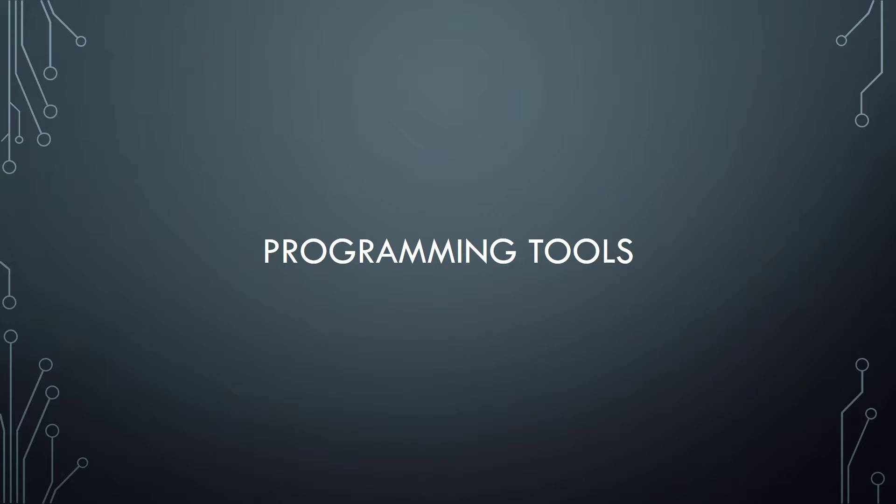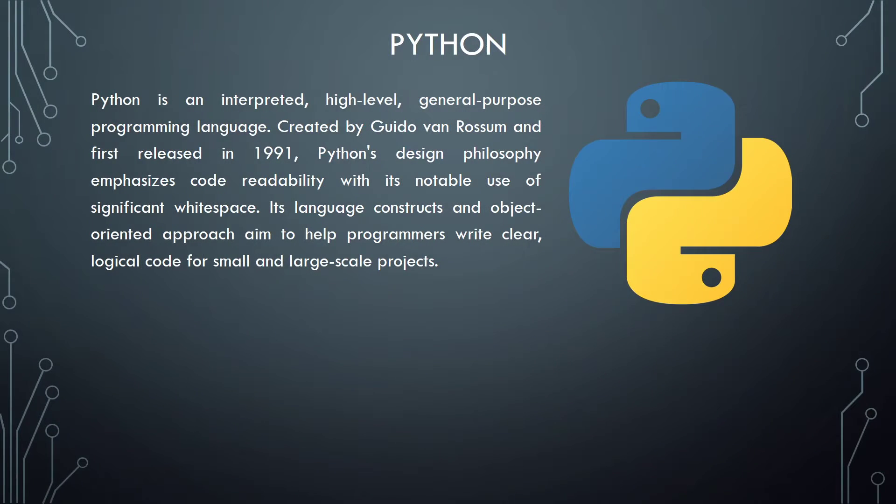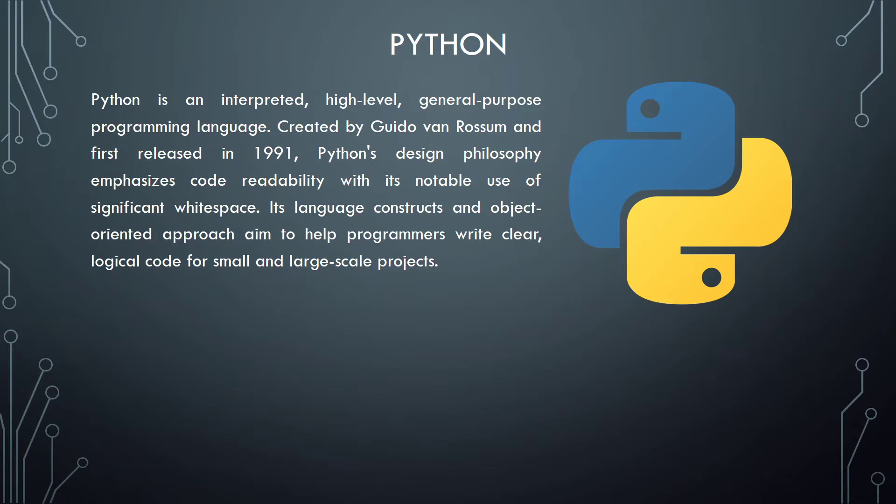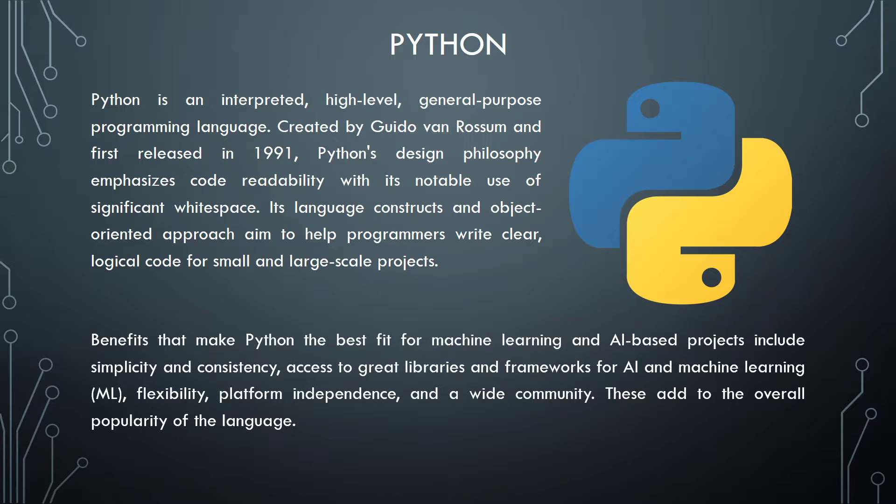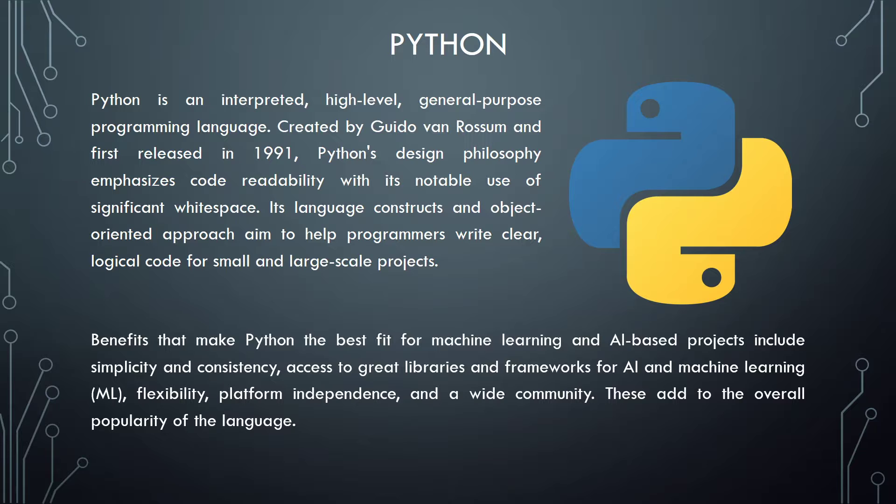Programming tools were used to implement this project. Python: Python is an interpreted high-level general-purpose programming language, created by Guido van Rossum and first released in 1991. Python's design philosophy emphasized code readability with its notable use of significant whitespace. Its language constructs and object-oriented approach aimed to help programmers write clear, logical code for both small and large-scale projects. Benefits that make Python the best fit for machine learning and AI-based projects include simplicity and consistency, access to great libraries and frameworks for AI and machine learning, flexibility, platform independence and a wide community. This adds to the overall popularity of the language.